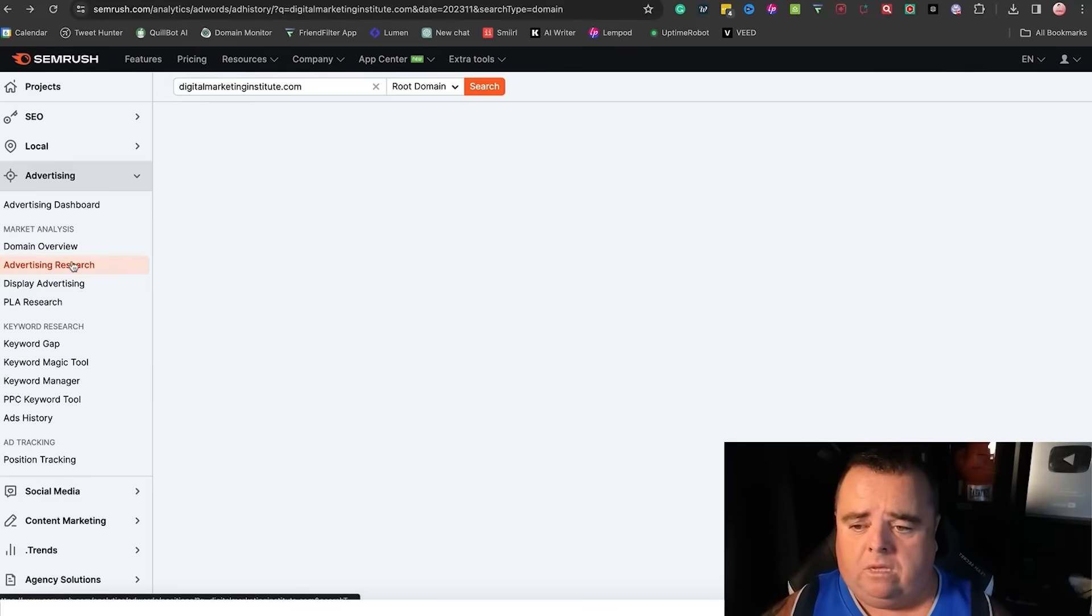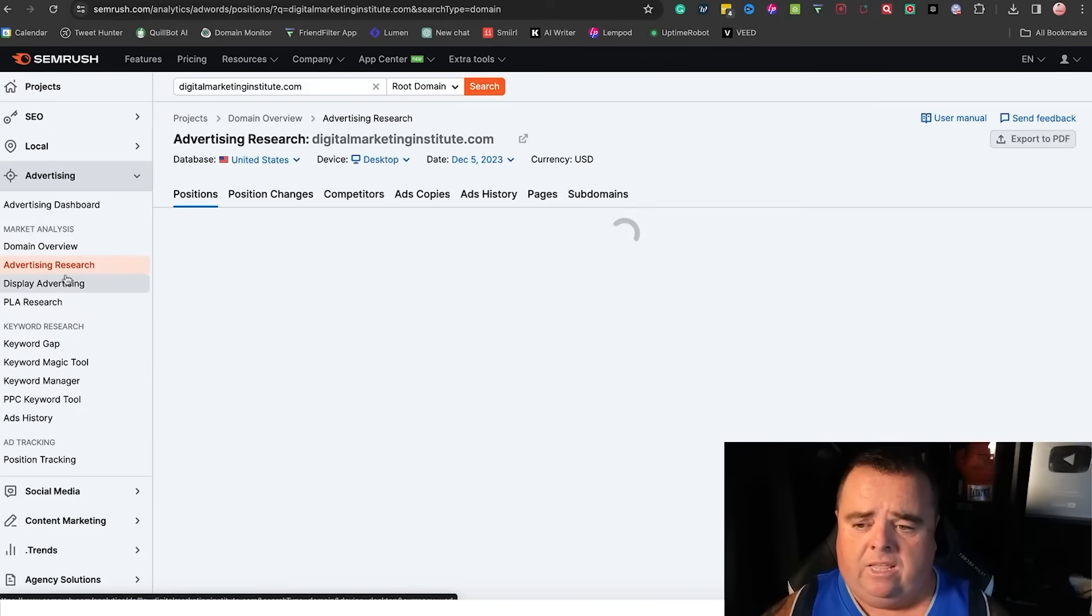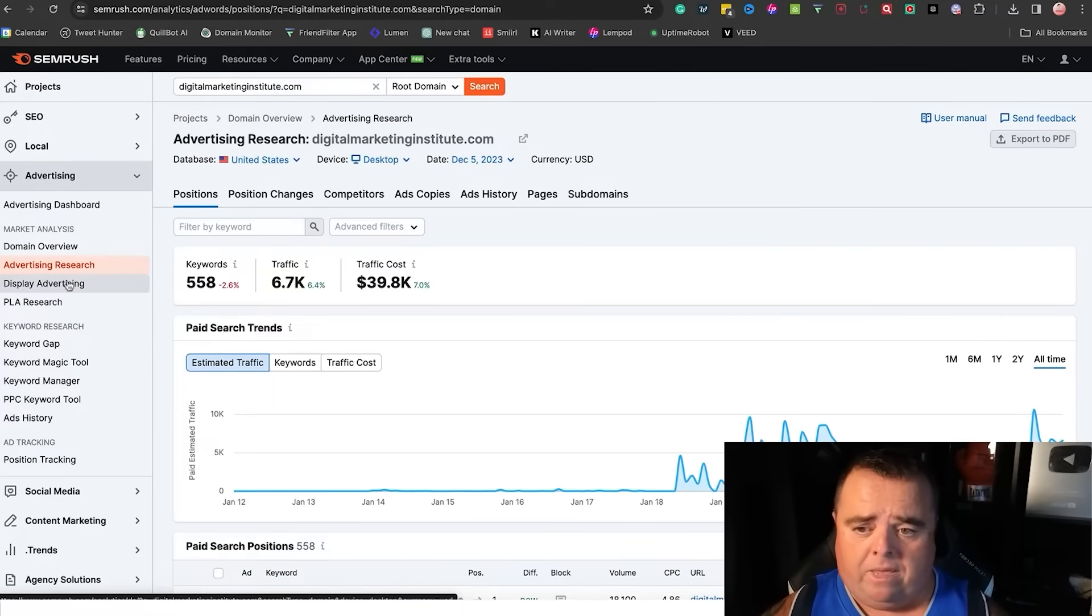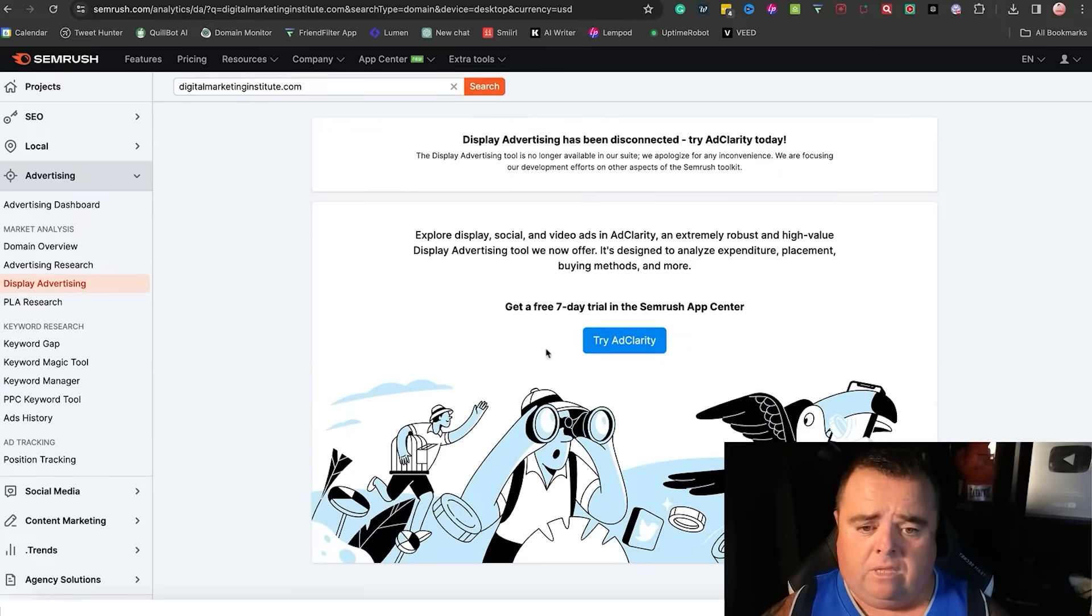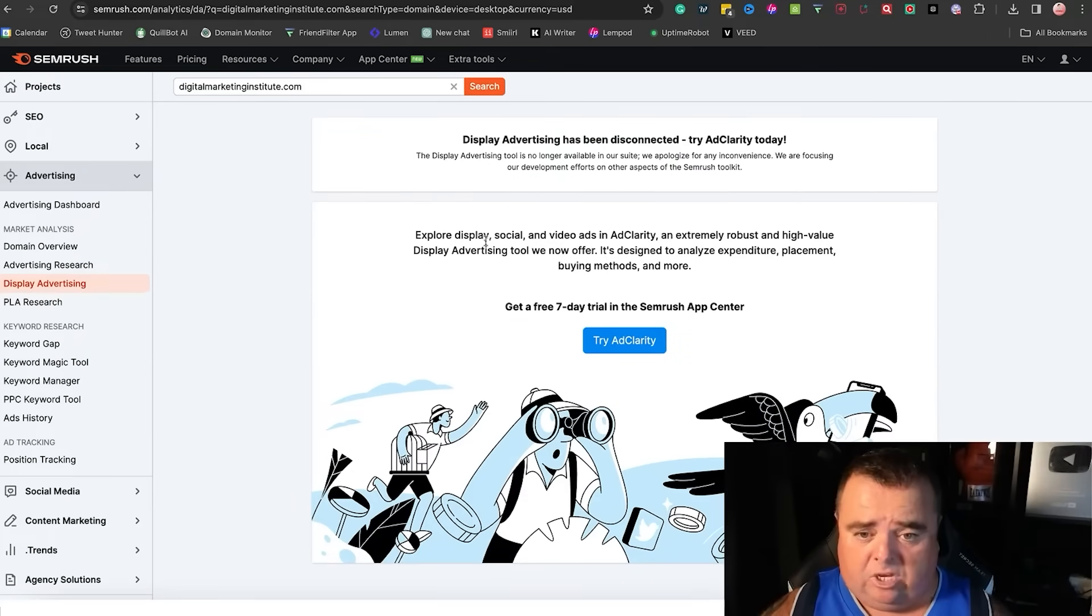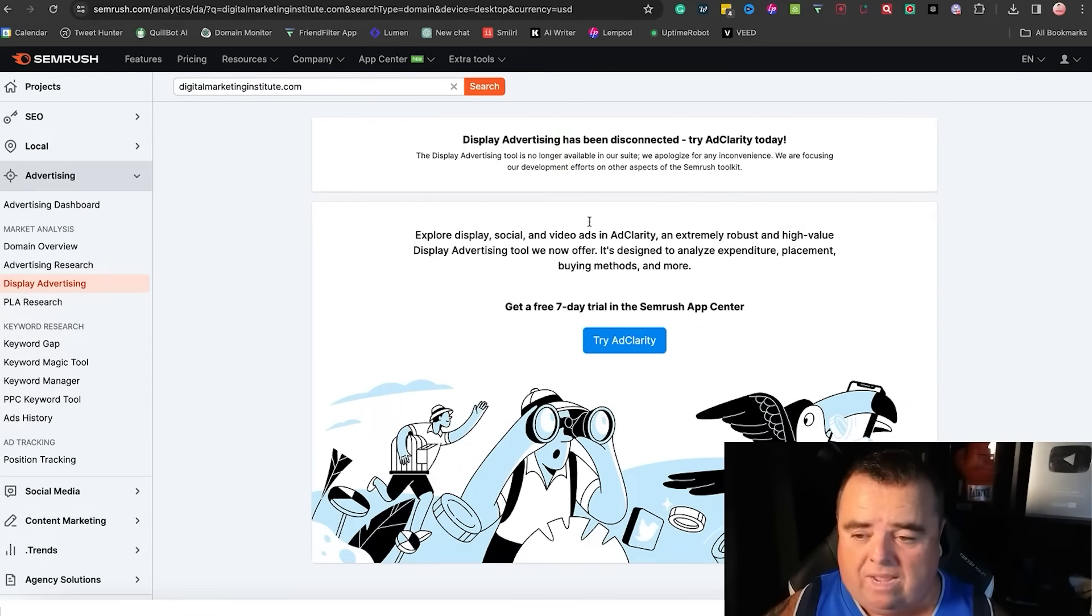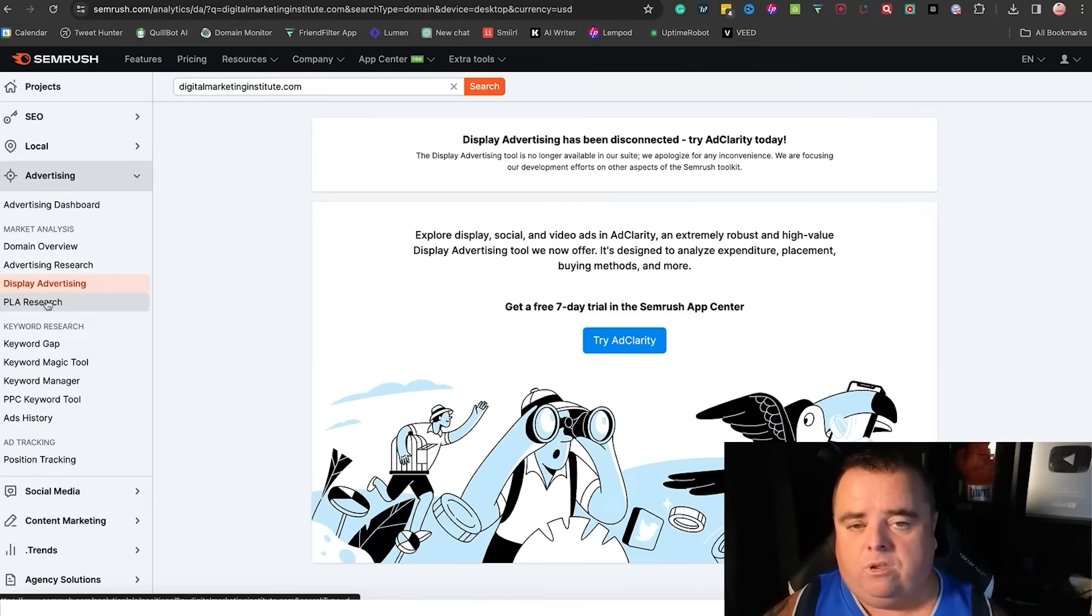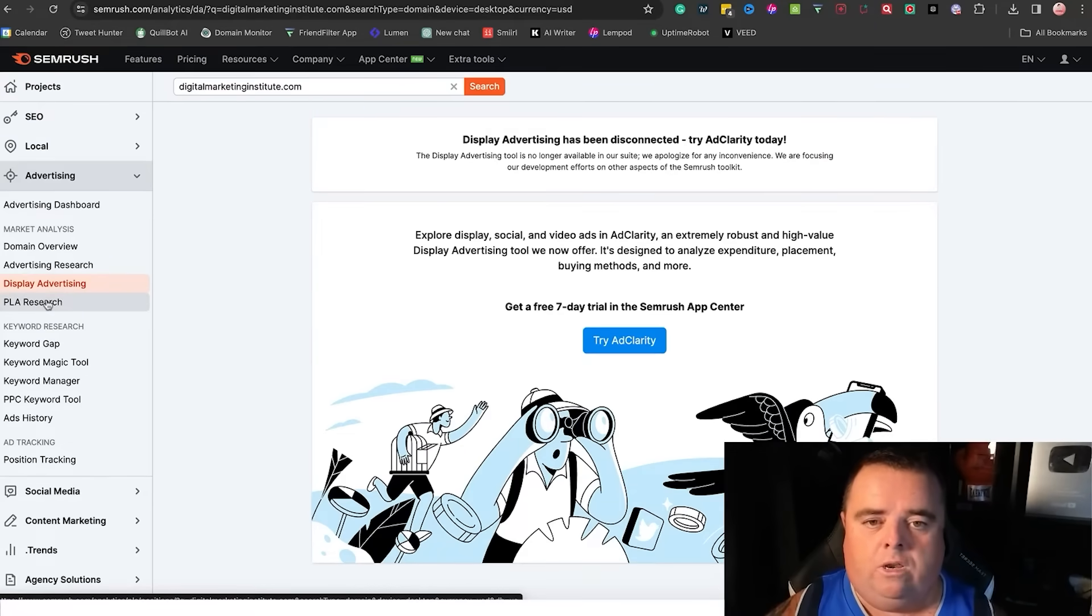But you can use advertising research to see the ad copy, the keywords that are being used. You can also try Ad Clarity. You can explore display ads, social ads, video ads. That's something you might want to look at if your competition is doing YouTube and so on.